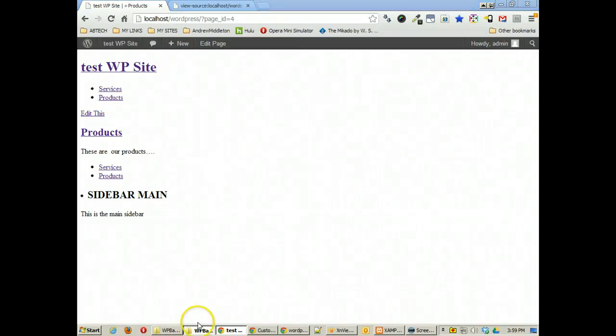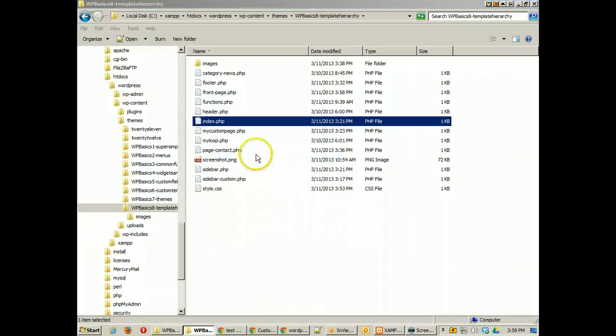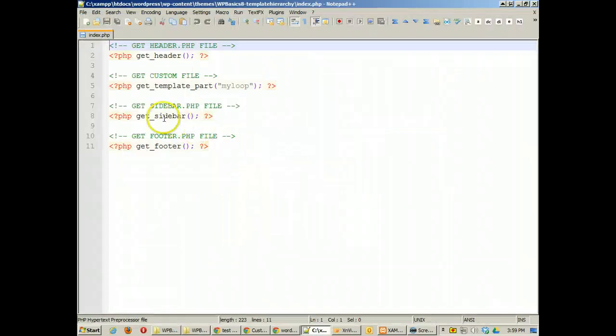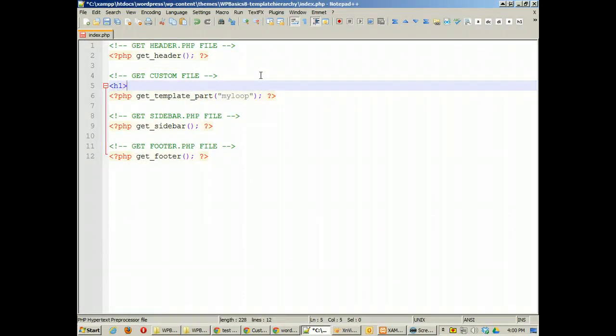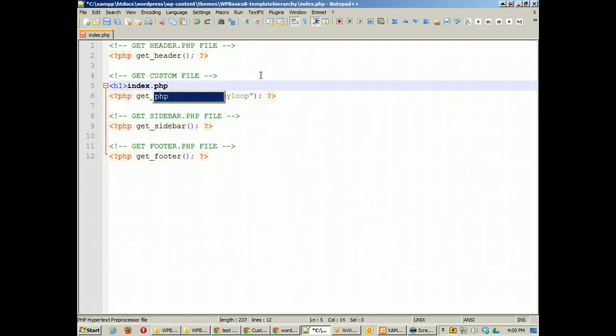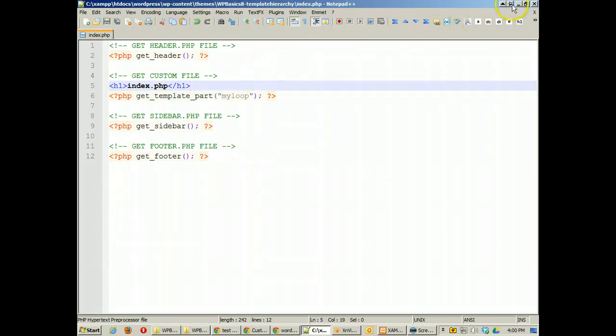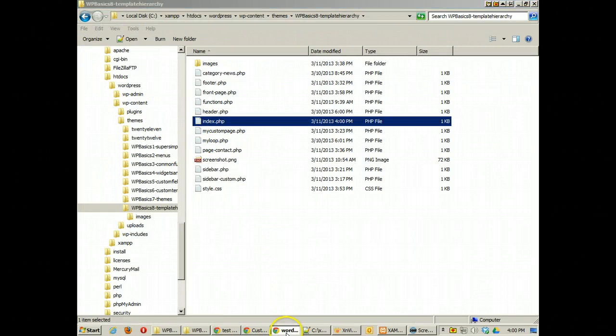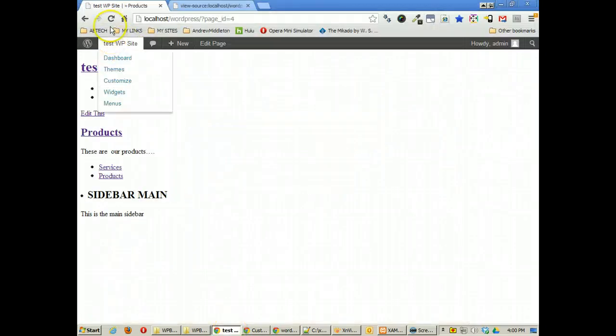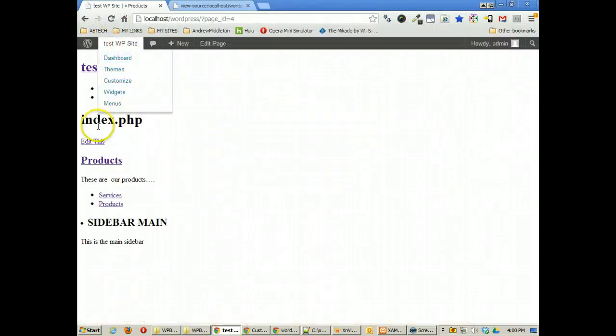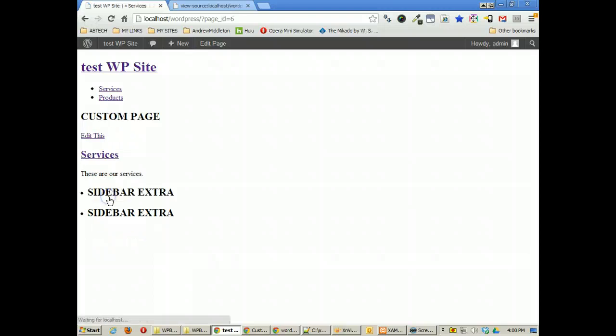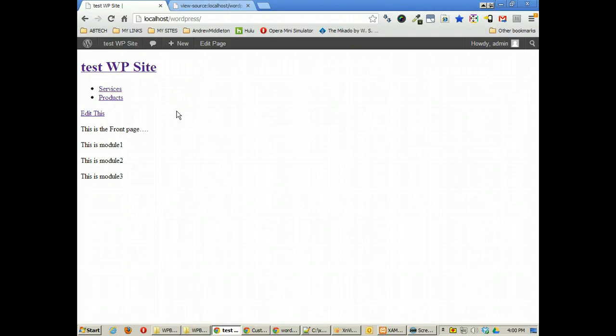Sometimes what I do if I'm getting confused by things is that I might open up something in here and actually just add a little h1 index.php file. Something in here so I can make sure that I know which file is being output and I'll use that for testing and you can even put a class on it so it will delete it. So you'll see there I'm getting index.php. I go back to services I have the custom page and then of course if I'm on the main site then I have the front page.php.